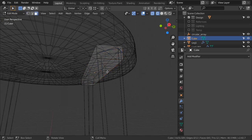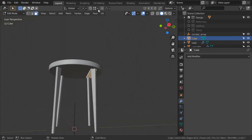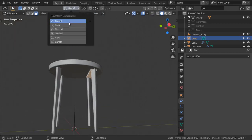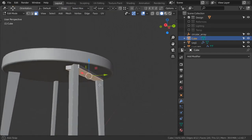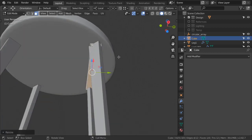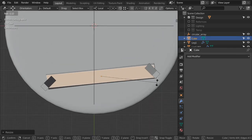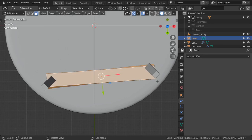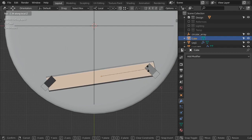Select the lower face and scale in the local direction - scale in the Y-axis - then rotate in the Z-axis and rotate in the X-axis.